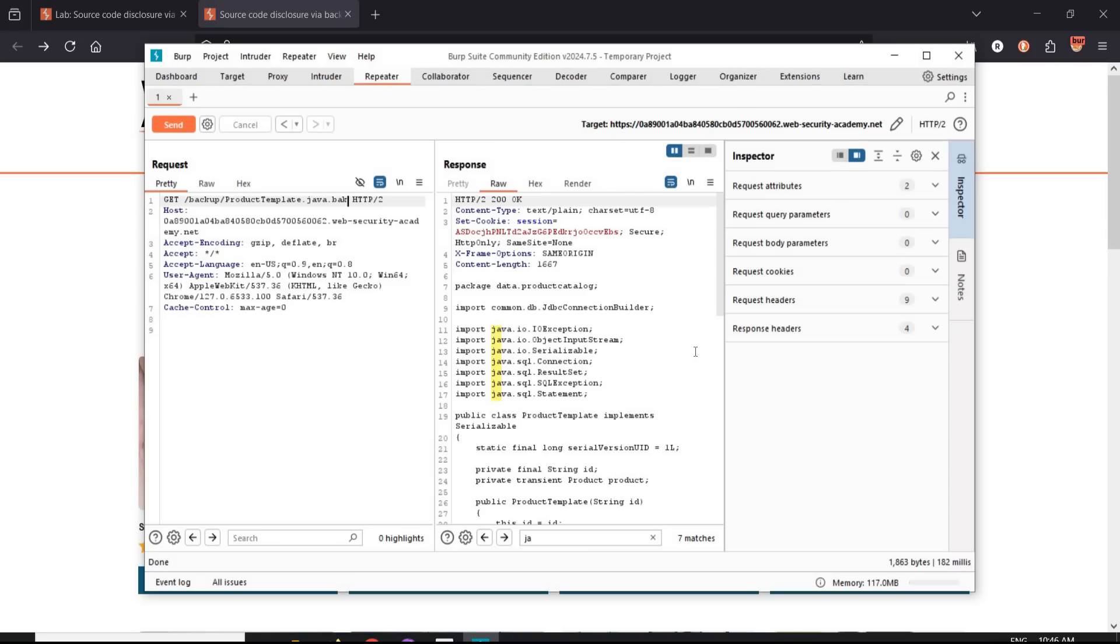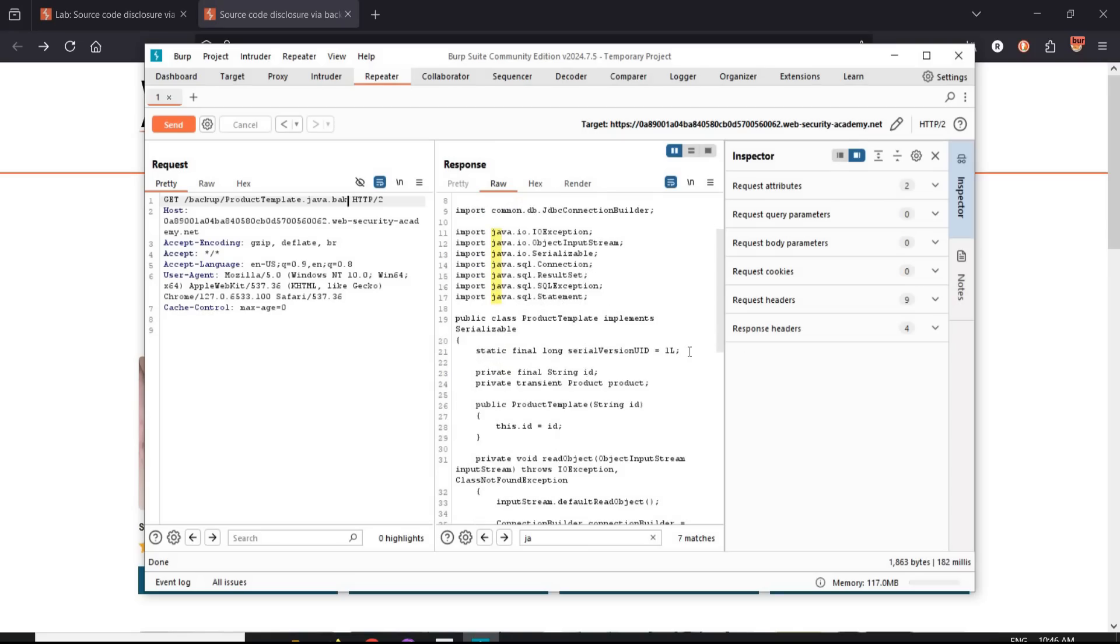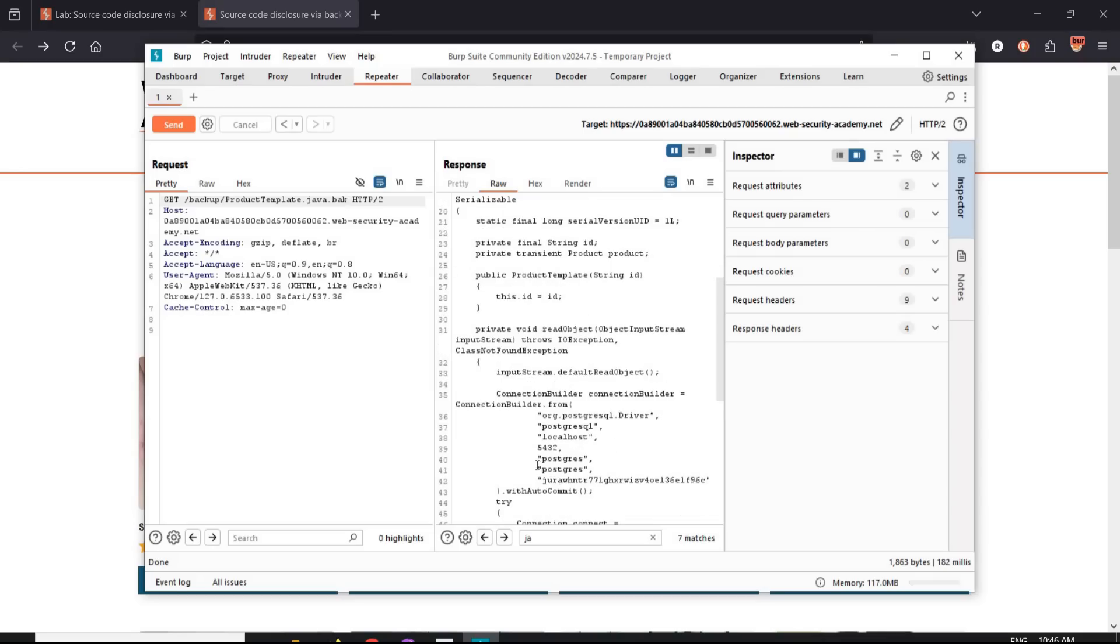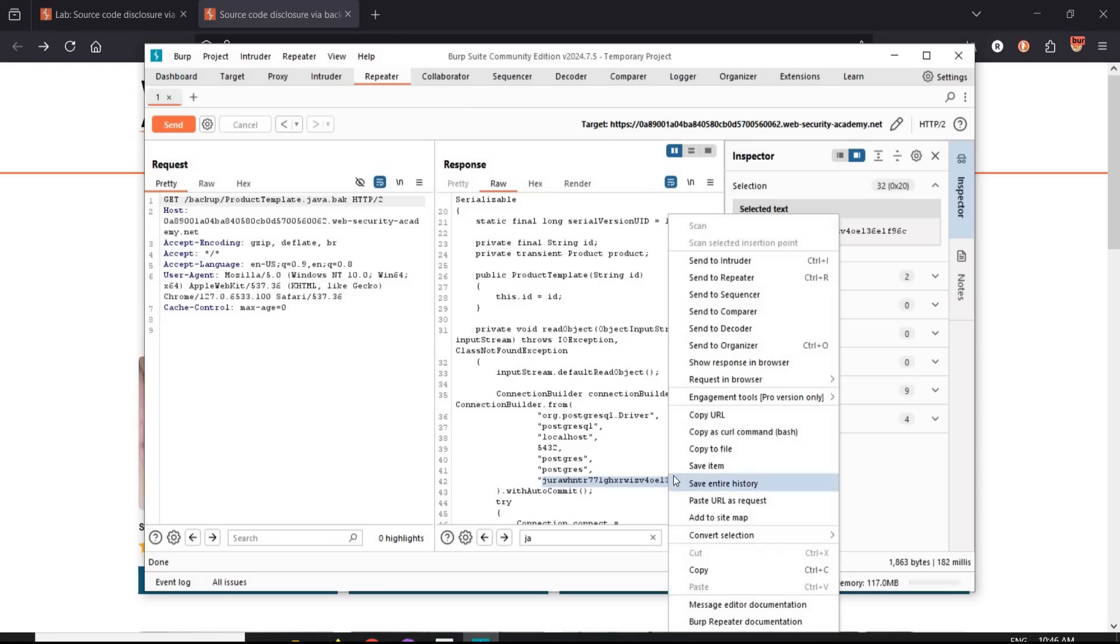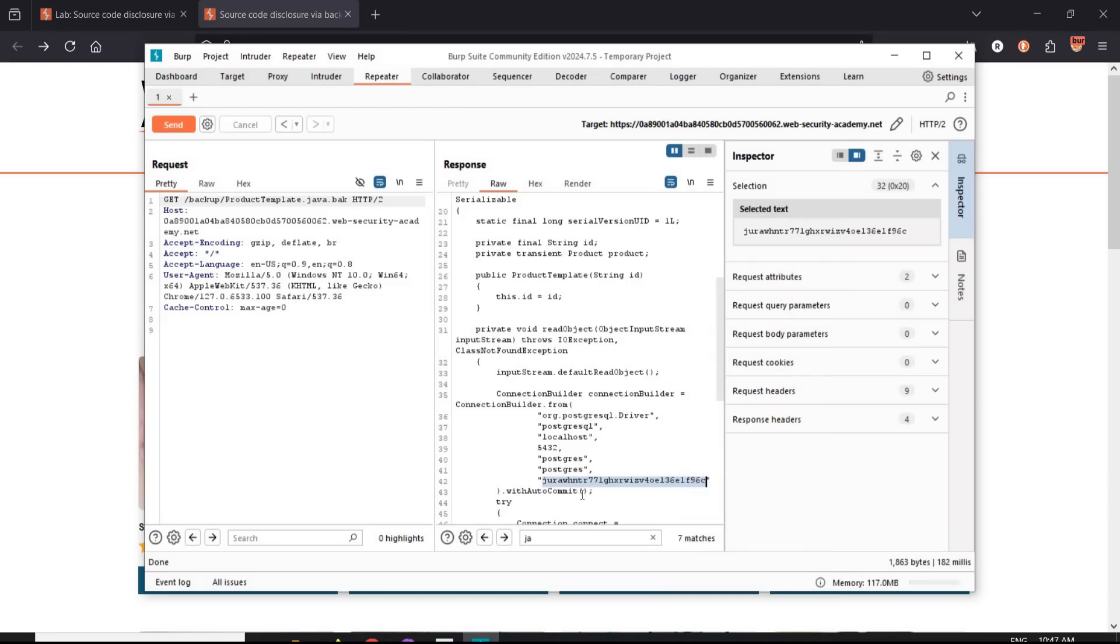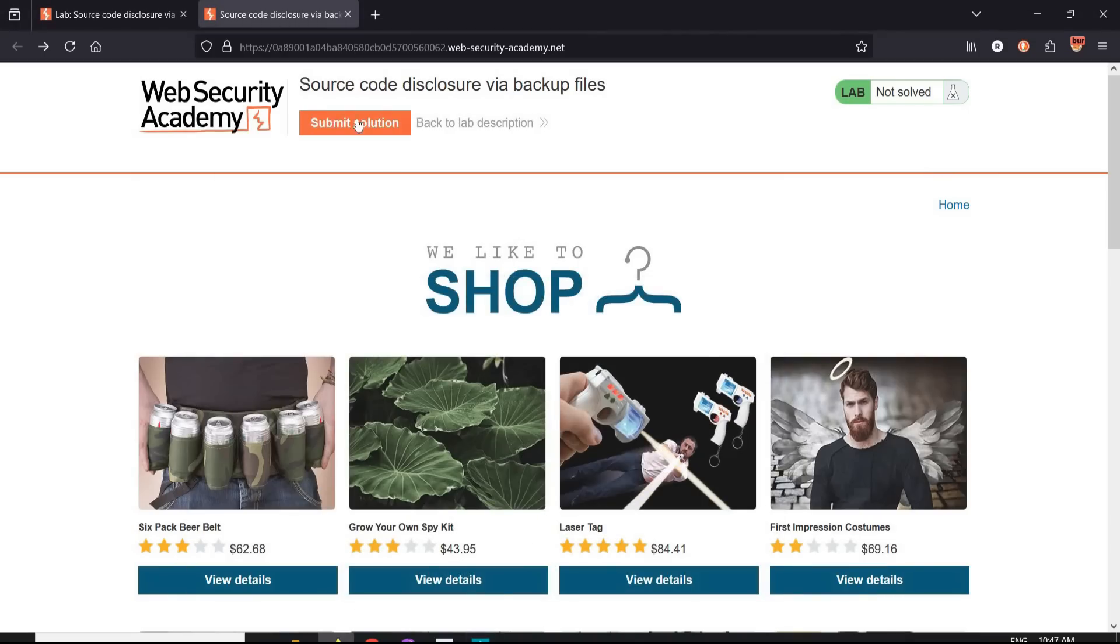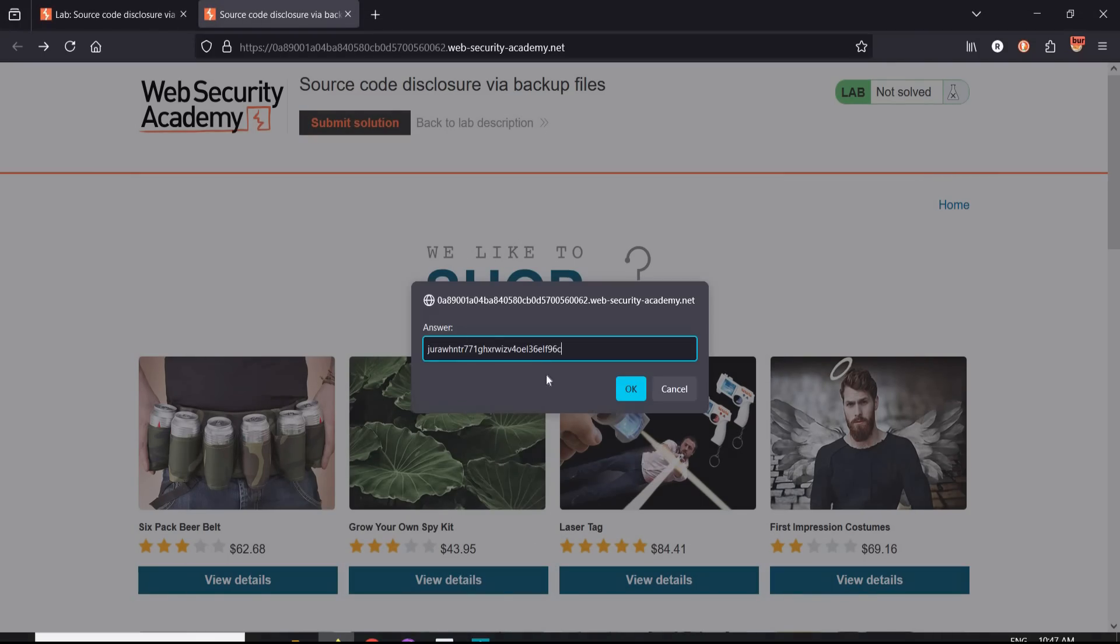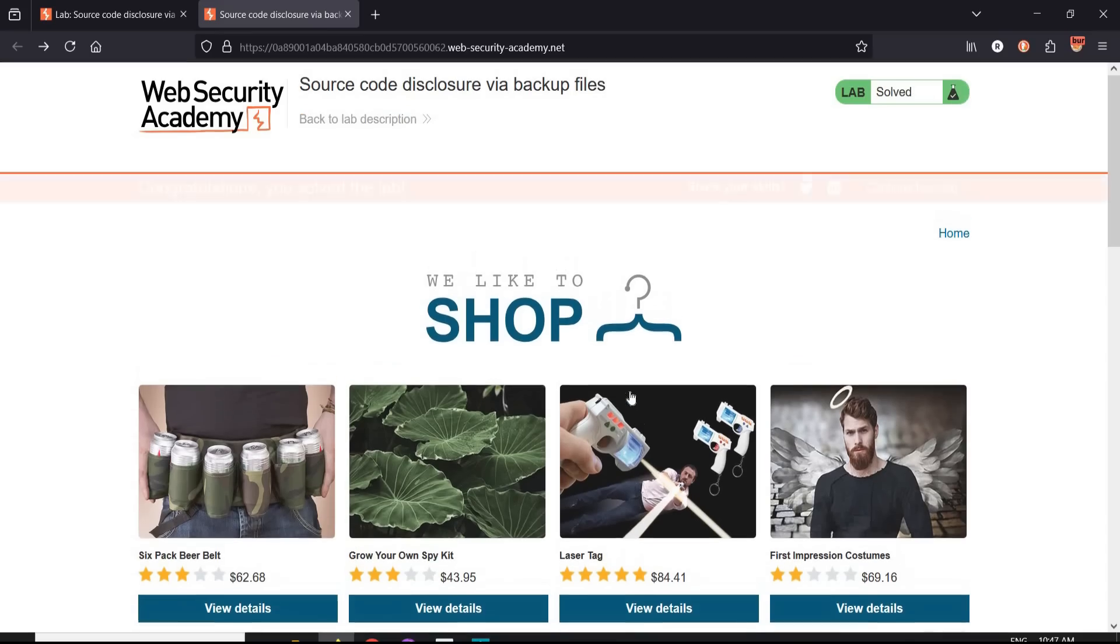Now this looks like an answer. Time to copy it. Now get back to the challenge page. Tap on submit solution. Paste. Okay. And it's done. Congratulations, you solved the lab.